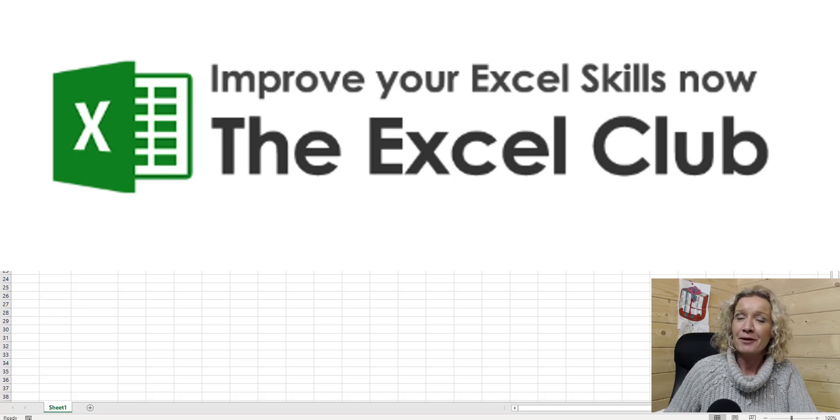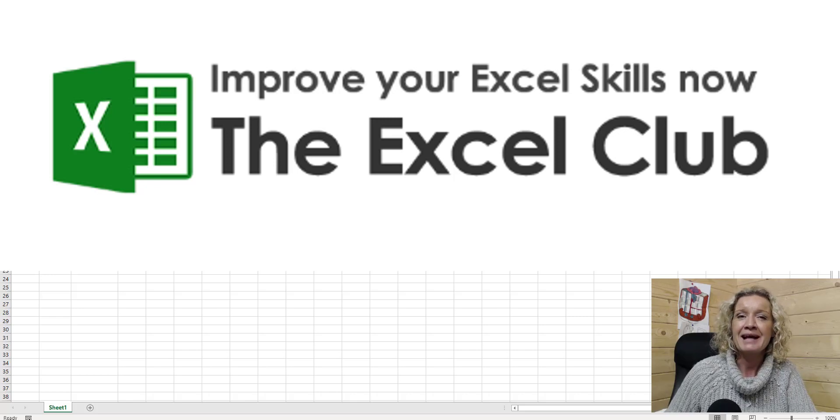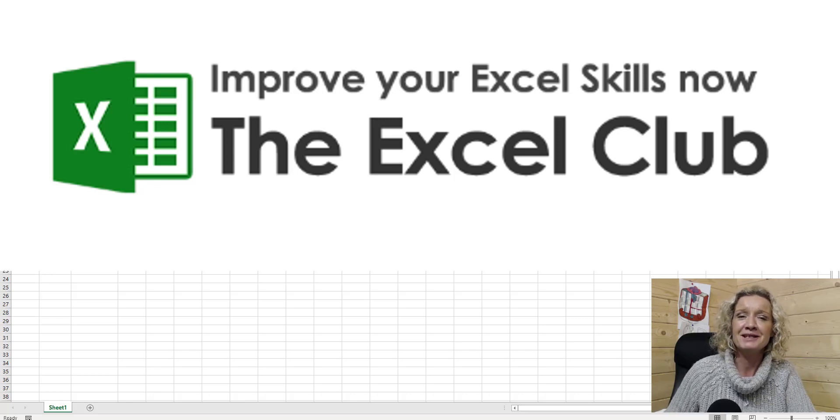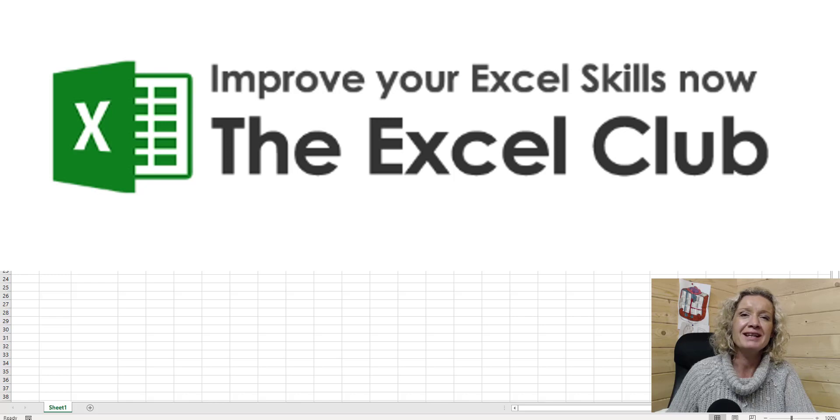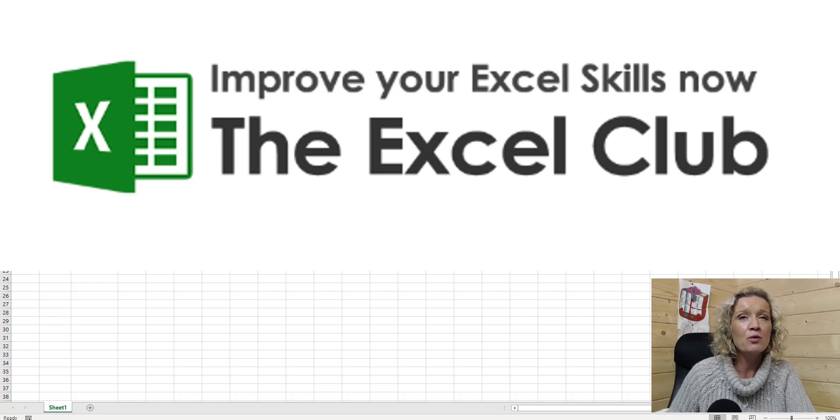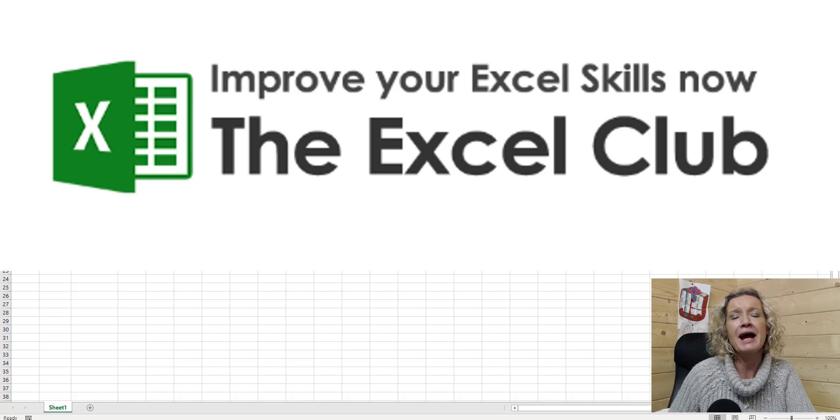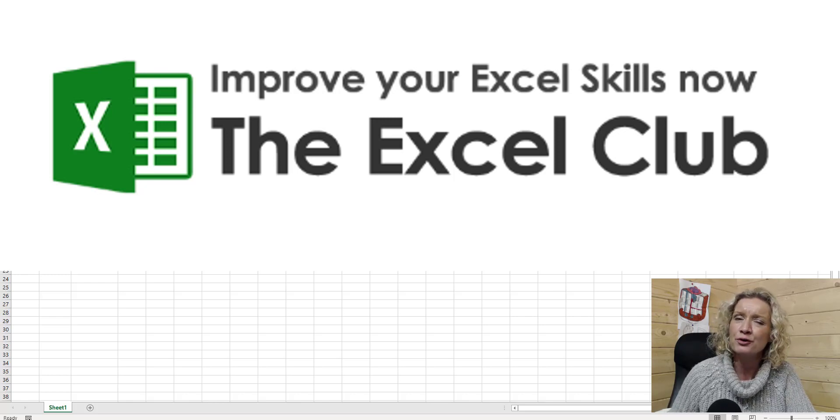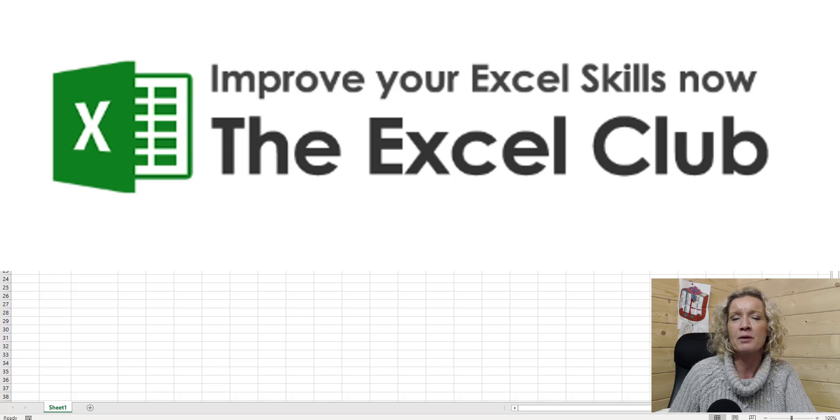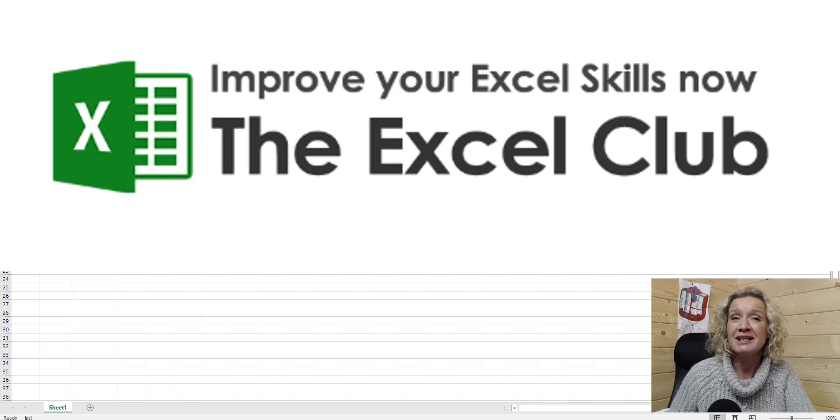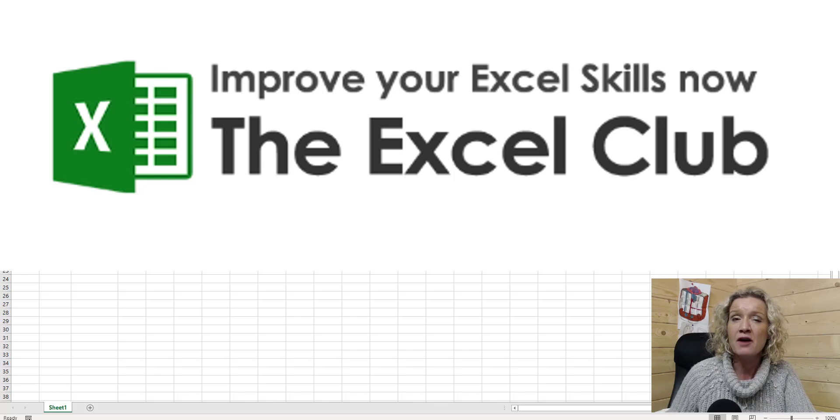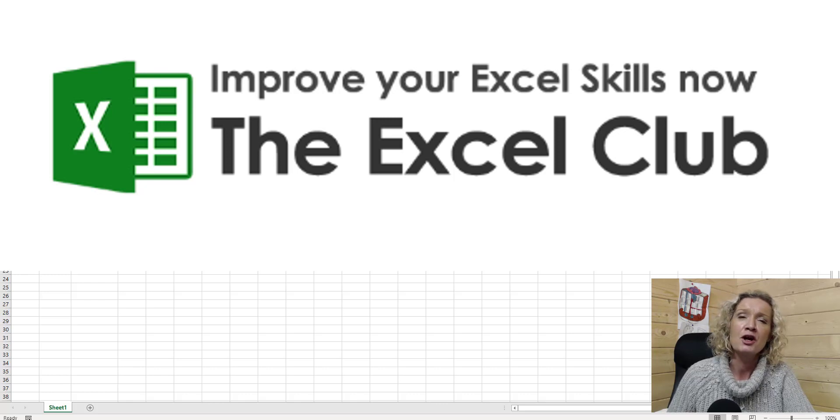Hey everyone, it's Paula here from the Excel Club and welcome to today's video. In today's video, we're going to look at collaboration and co-authoring in an Excel workbook. We're going to look at this using Excel 365, using the Office 365 package.